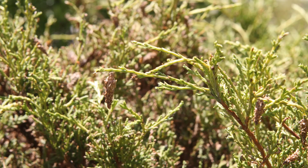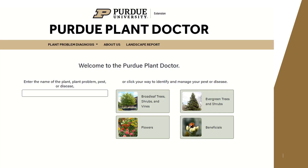When we look more closely at the branches, we can see brown bags hanging from the leaves. Armed with this information, we can consult available references to find out what caused the problem. We developed the Purdue Plant Doctor webpage to help you diagnose thousands of problems on hundreds of different kinds of plants.